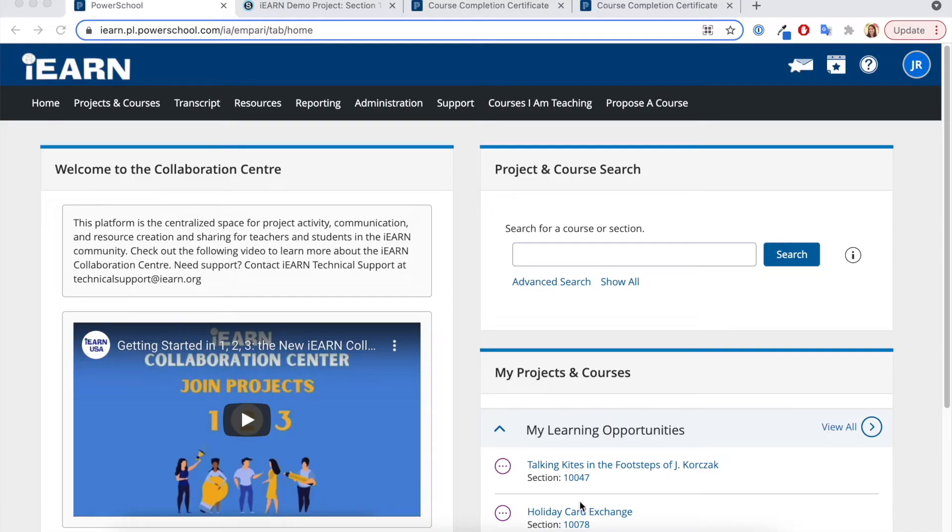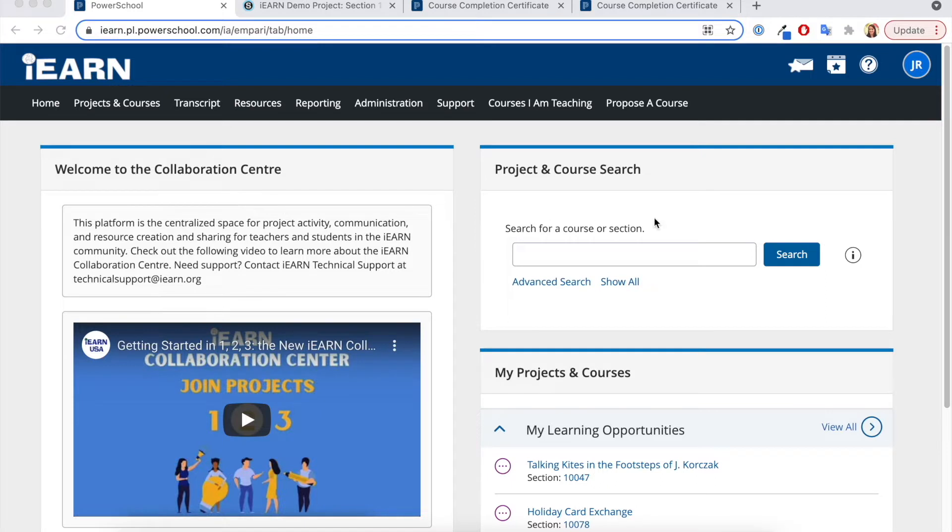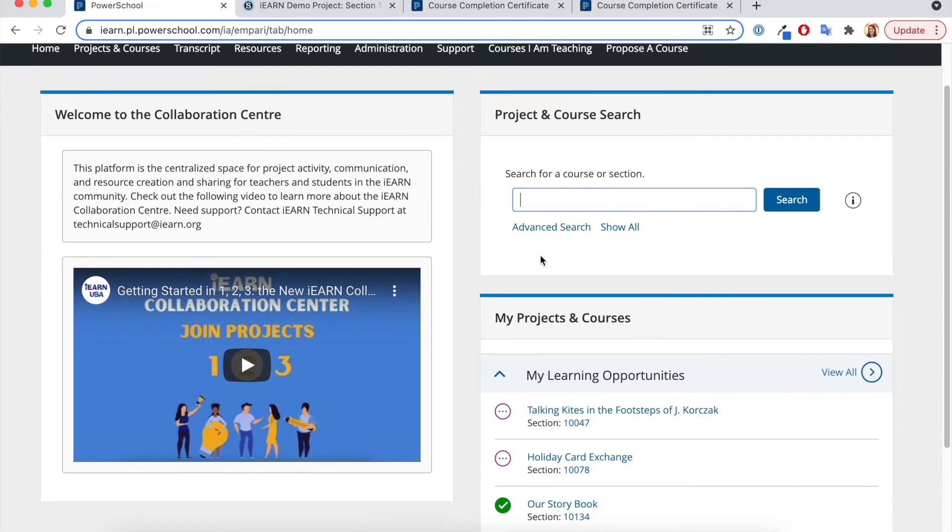This is a tutorial for IRON project facilitators on how to award certificates. When a participant registers for a course in our IRON Collaboration Center catalog and management tool, it shows up here on their dashboard.